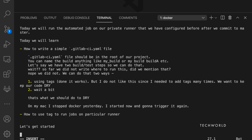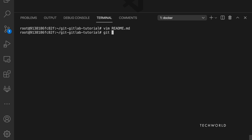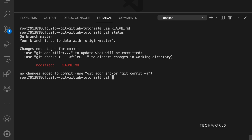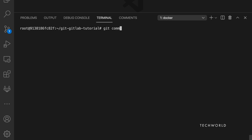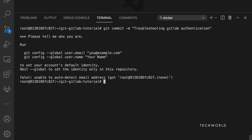After making a small edit to README.md, run 'git status' — you'll see the file has been modified. Add it to staging with 'git add -u', which stages all updated files. Then add a commit message such as 'troubleshooting GitLab authentication'.